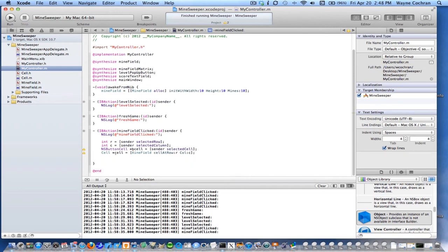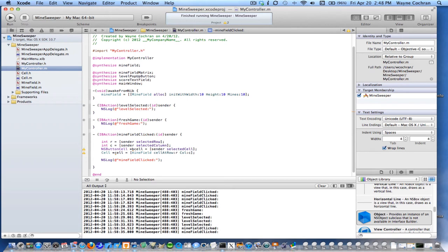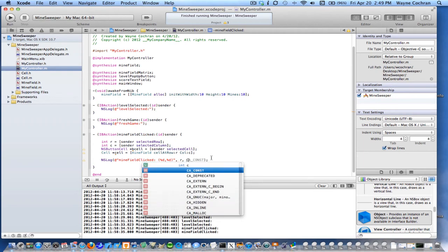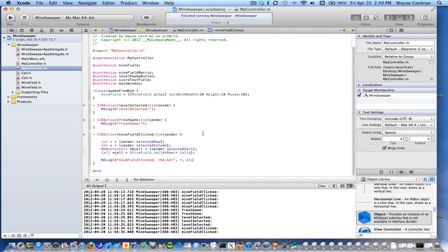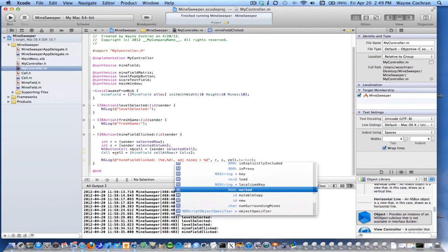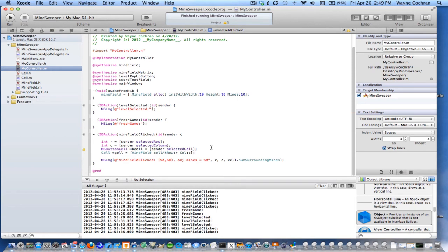What we can do is log this information. I'll take my log message from above, paste it down here, and write out the row and column that was clicked. We can also retrieve the number of adjacent mines — I'll get cell's numberOfSurroundingMines and print that as well. Right now I'm not doing anything else with the button cell yet, but you'll want to use that later.